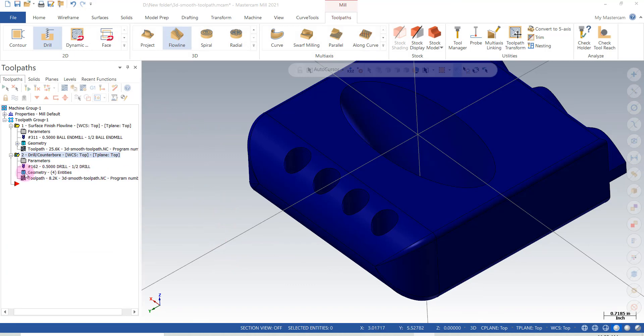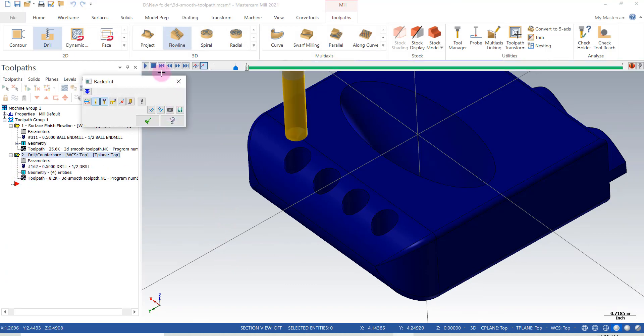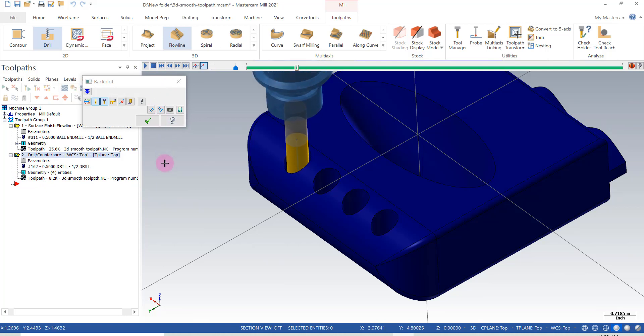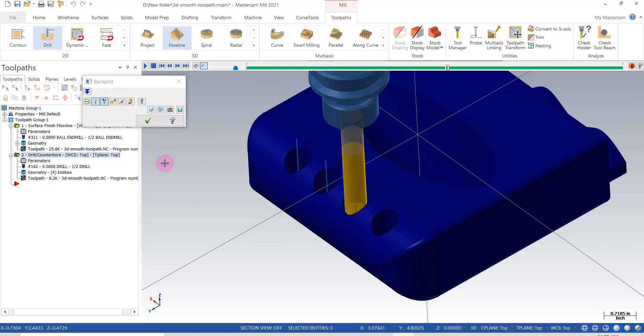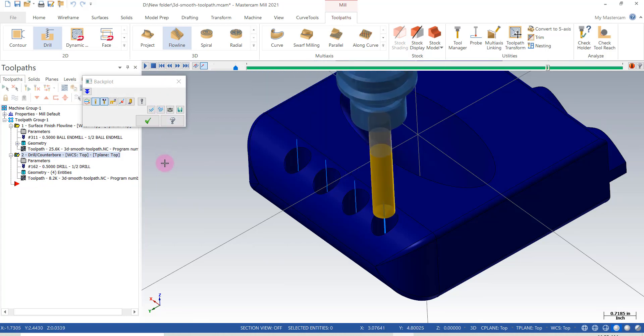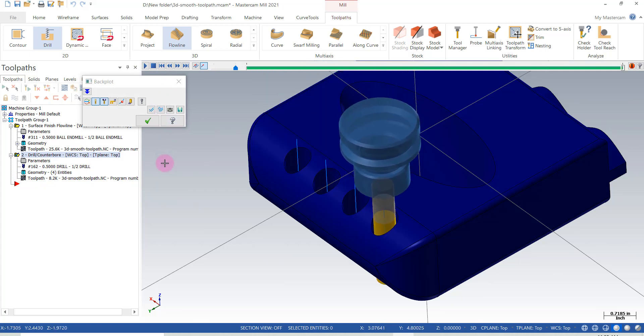Now let's do a quick simulation. Looks like everything is working fine there.